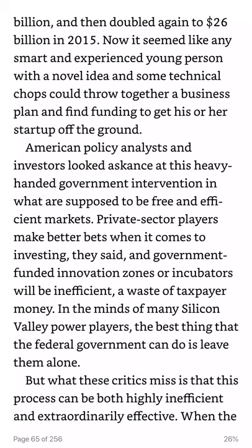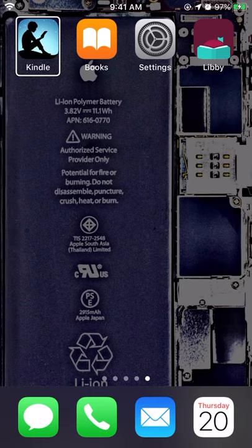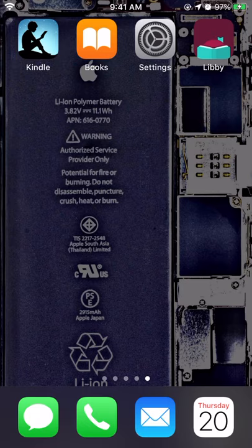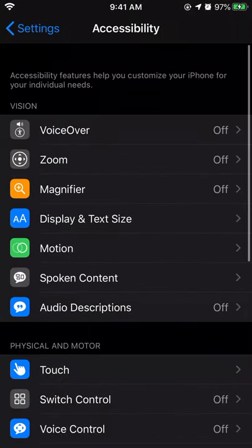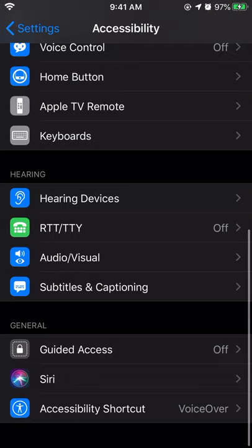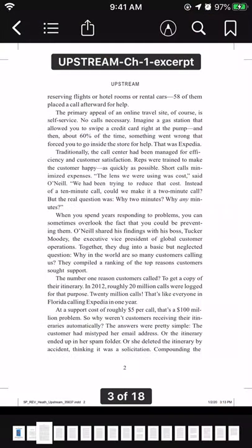Let me show you how to get this set up. Go out of the Kindle app. I have a box around it because VoiceOver is running, so I'm going to do the home button three times — VoiceOver off. Go into the Settings app, then down to Accessibility, and all the way to the bottom to Accessibility Shortcut. You want that set to VoiceOver because that is how you do the home button three times and turn VoiceOver on and off. Now let's go into the Apple Books app. I have a book called Upstream by Dan Heath.